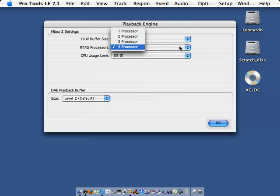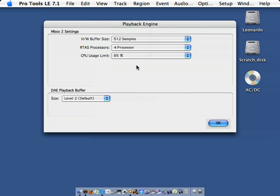RTASC processors refers to the number of processors allocated to be used in Pro Tools. Since I'm using a Quad G4, I'll allocate all four processors. CPU usage limit tells Pro Tools how much of the CPU it can use — here, it can use 85%.